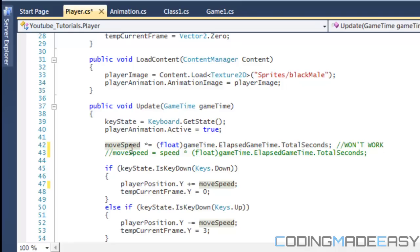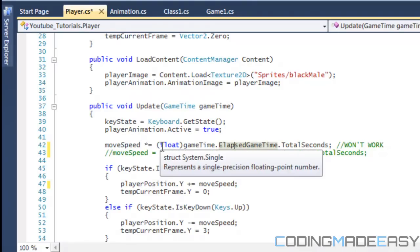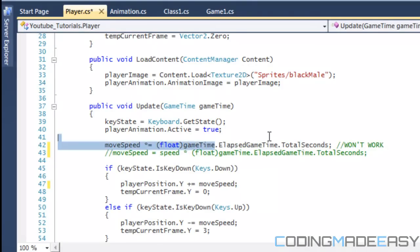So, imagine if we do this, we say 200 times equals this, which is the same as saying move speed is equal to move speed times whatever, but this is a shorter way of doing it. So, it's saying 200 times 0.whatever, and then you get 33.